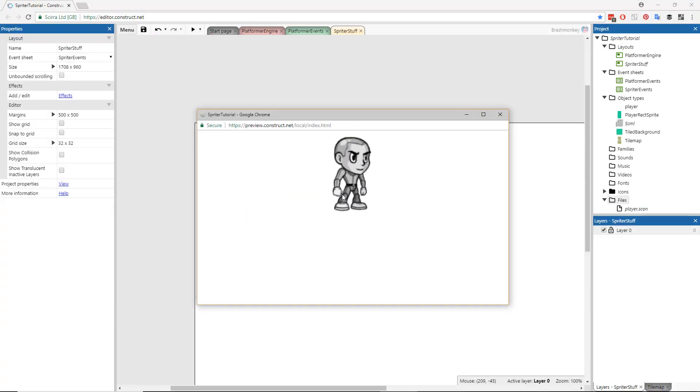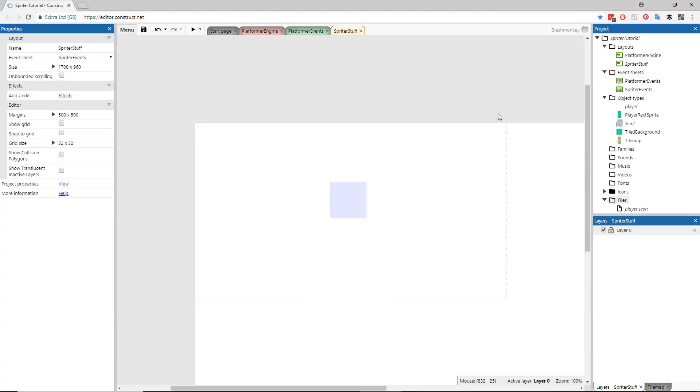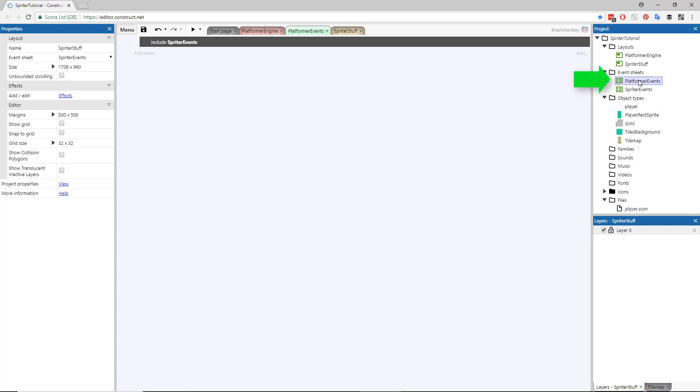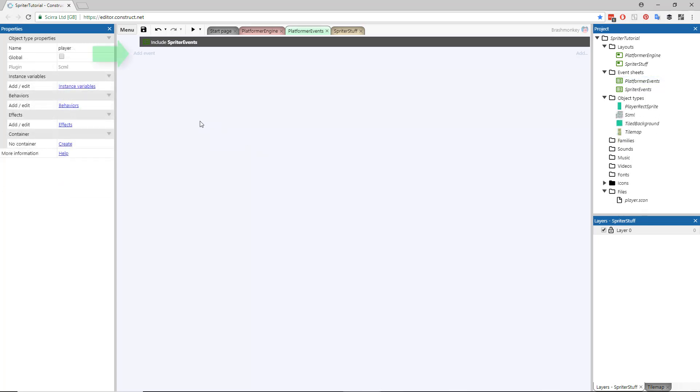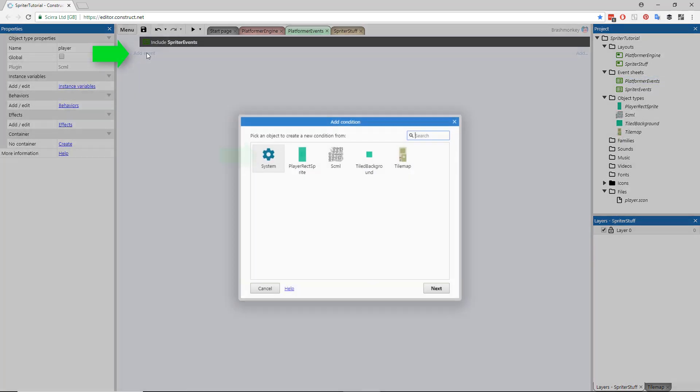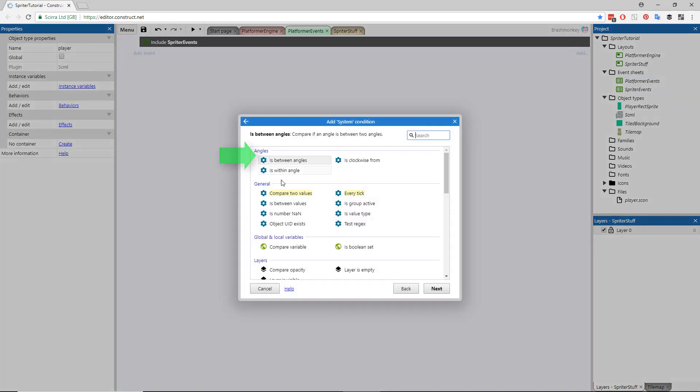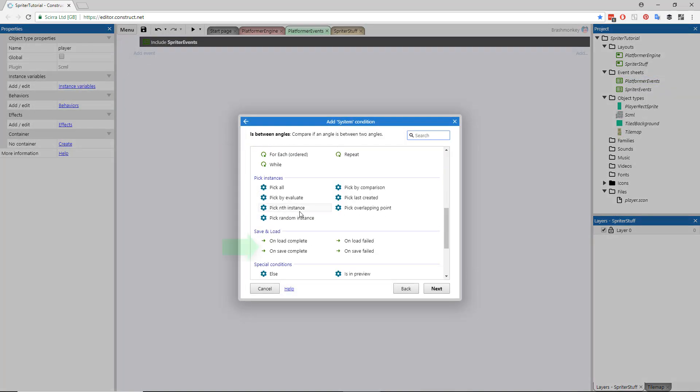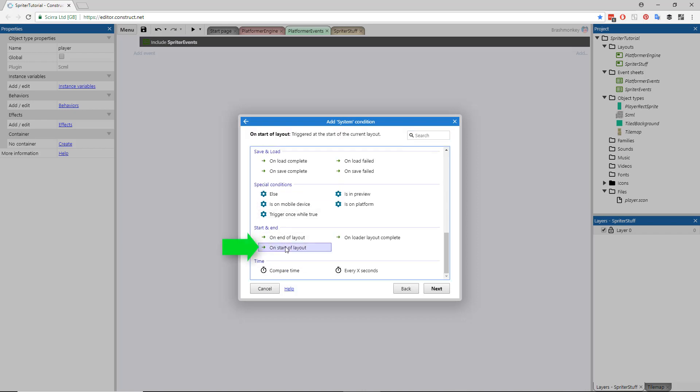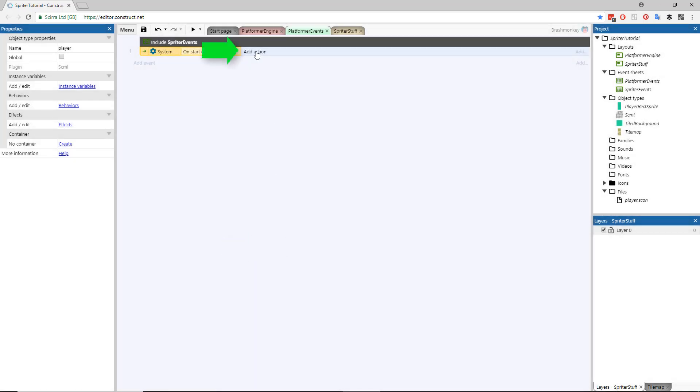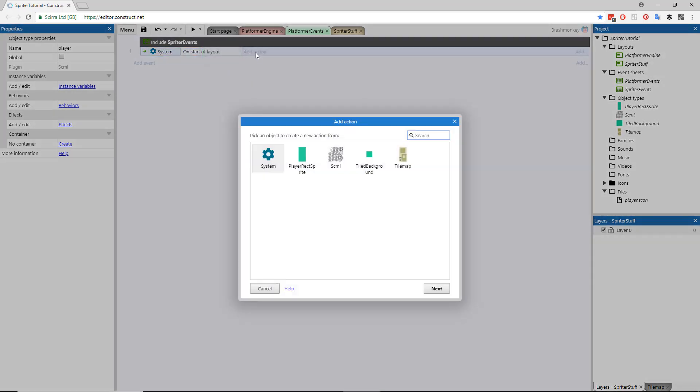If you run this frame, you should see the character playing its idle animation. Now we're going to go into the event sheet for the actual Platformer Engine layout and add some events. Click Add Event, double-click the System icon, scroll down and choose On Start of Layout.